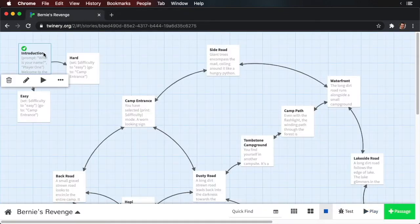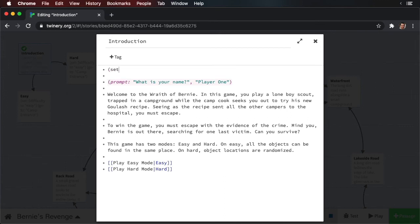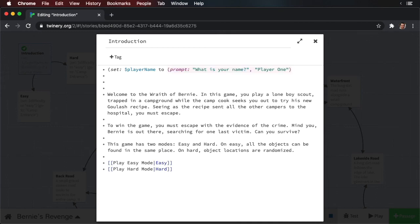Well, we can assign the result of one macro to another macro. So let's see this in action. We'll close this and open up our introduction. Now what we want to do is create a set macro. We'll type 'set', and now we need a variable — this is going to be 'player name'. Then we write 'to'. Now we take the prompt macro and paste it afterwards. Then I put a close parentheses. Remember, whenever you have an open parentheses, you always must have a close parentheses. Same with a quote — whenever you have an open quote, you always need an end quote. Otherwise, your code will break.